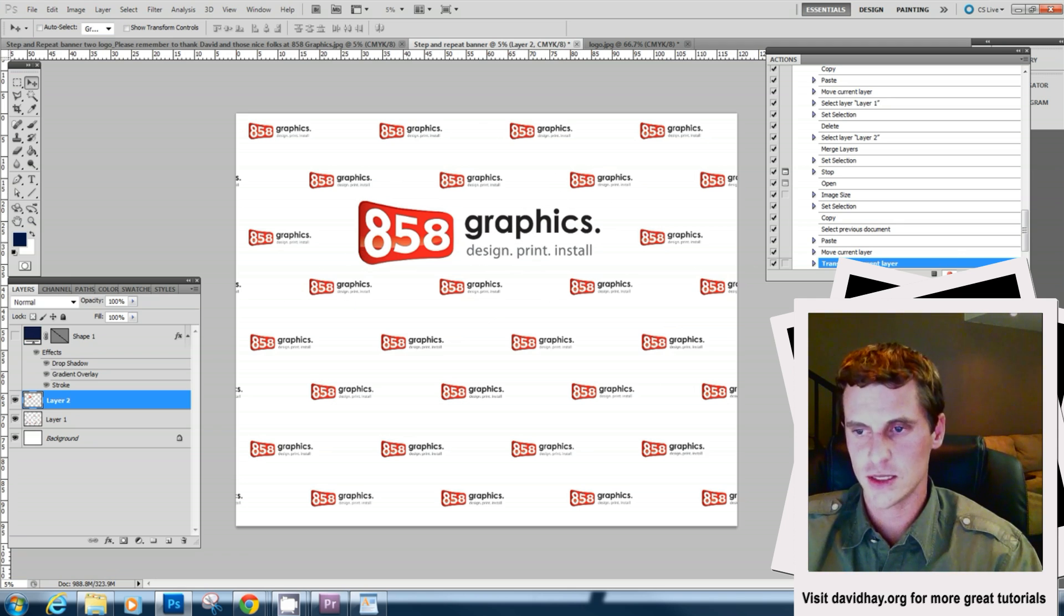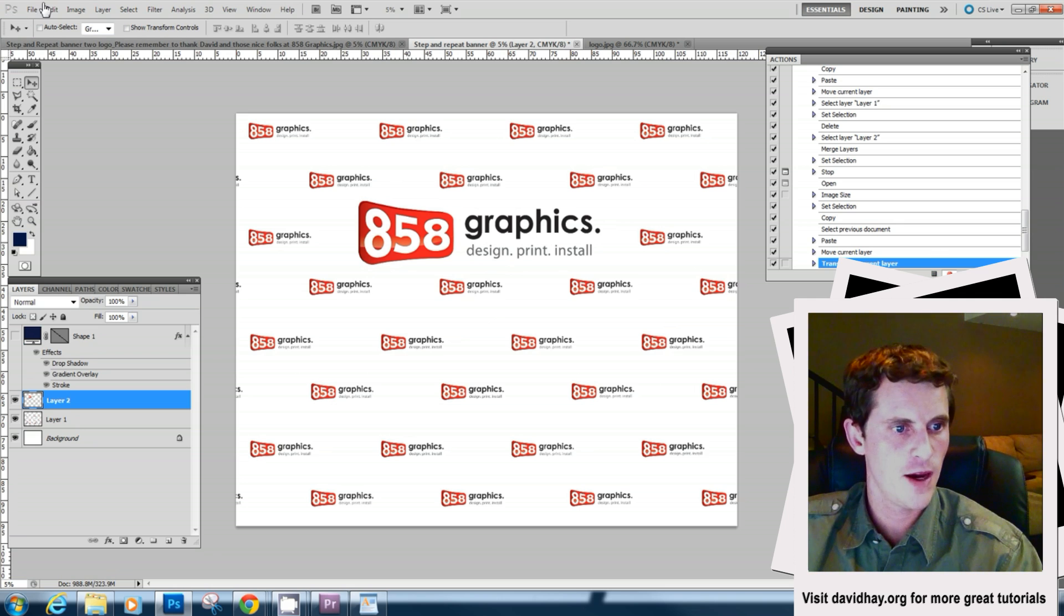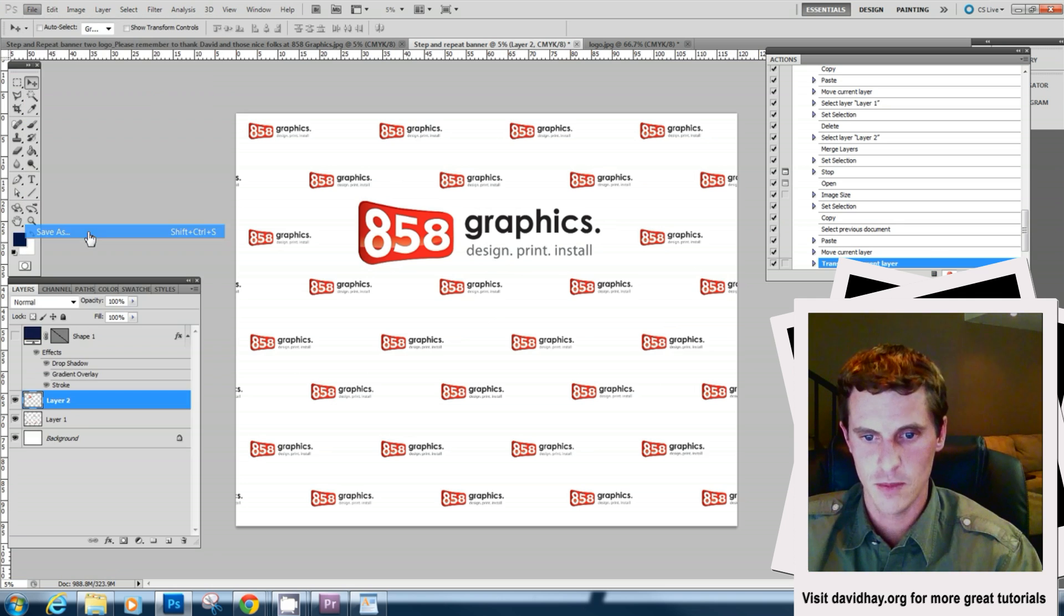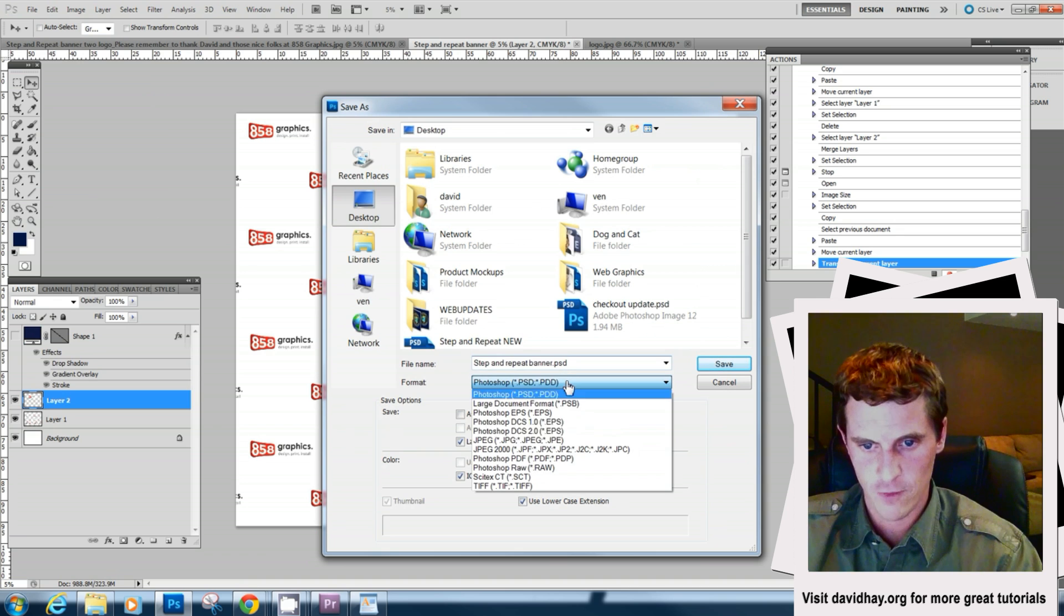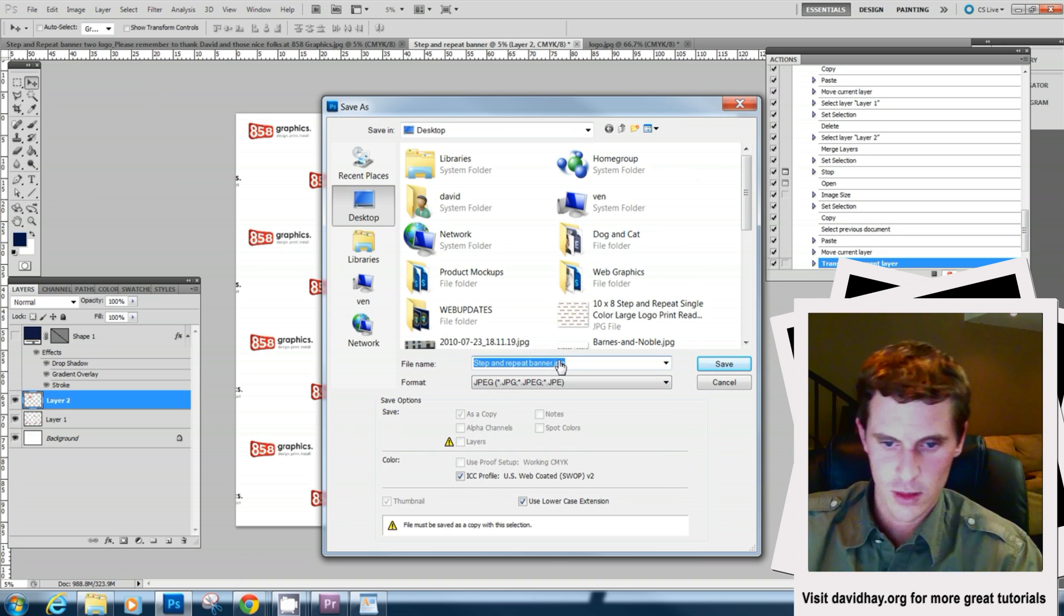Now the nice thing is we can actually save this for the user. So what we'll do is go to File, Save As and we'll save on the desktop and we can actually make the right JPEG format and save.